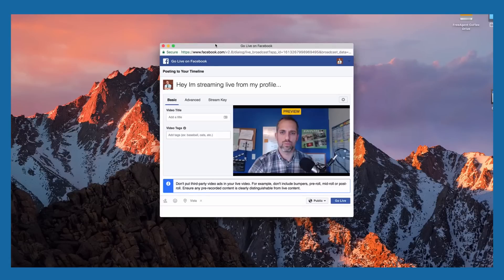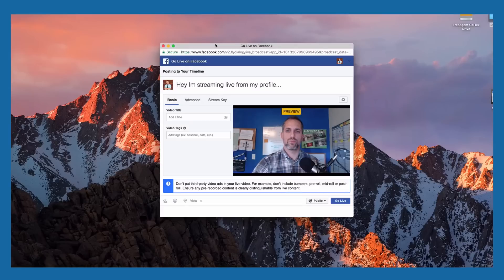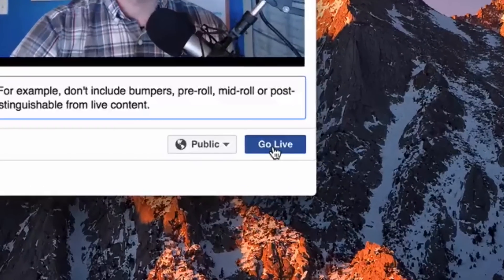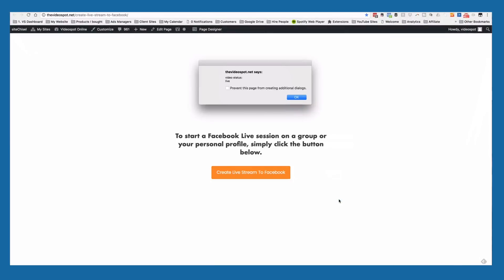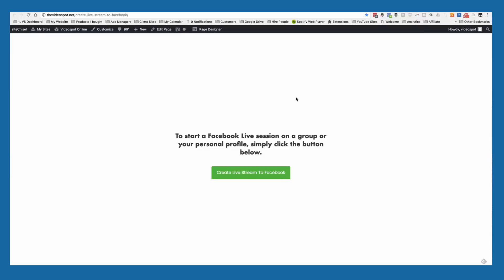In just a moment you'll see the live stream start to preview — there it is — which means you're ready to go live. All you've got to do is click this button right here.